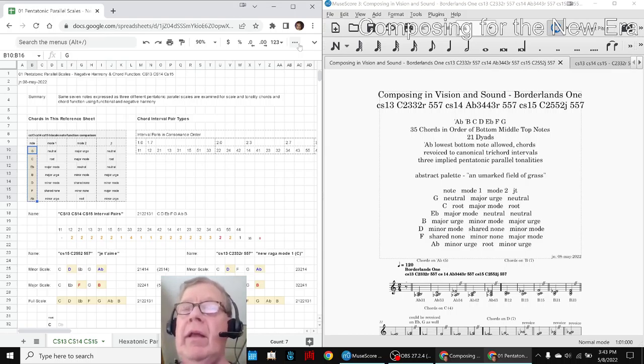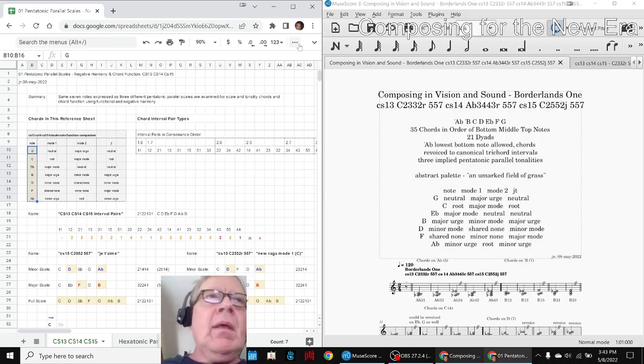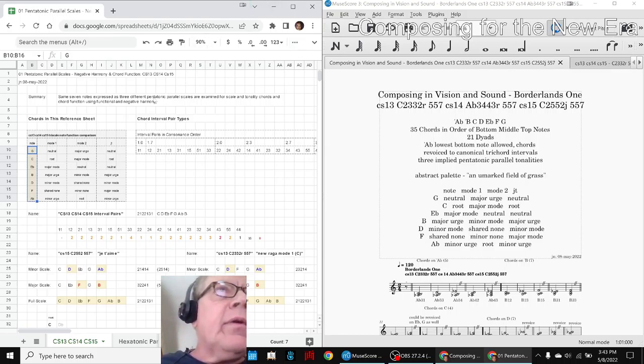On the left-hand side, we are showing a reference spreadsheet with seven notes, G through A-flat, in vertical order. And on the right-hand side, we are showing the same seven notes, G through A-flat.